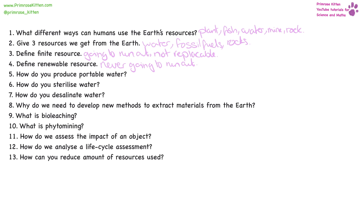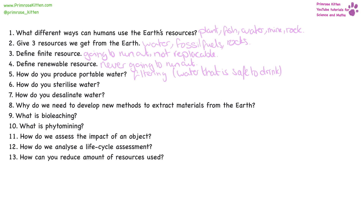Potable water is water that is safe to drink, and one of the ways you can make it potable is by filtering it. How do you sterilise water? You can heat it up to kill everything in there, and you can filter it to remove anything else in there.